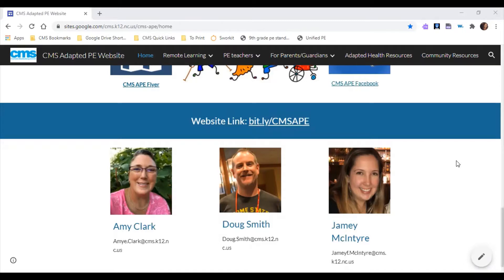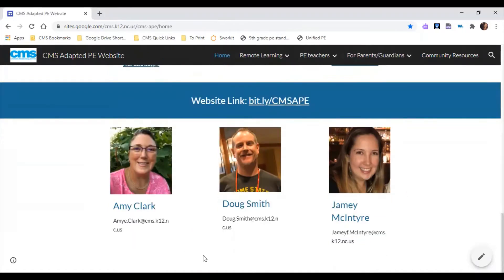One of my co-workers, Doug Smith, will be doing part of the presentation. Our job is to support the PE teachers. They are the direct service providers, but we complete the students' evaluations, co-teach with them, and provide resources, ideas, and collaborate with the EC teachers, also known as special ed teachers in other districts.